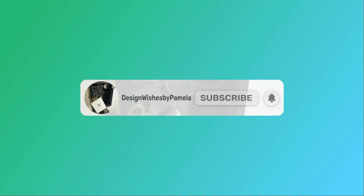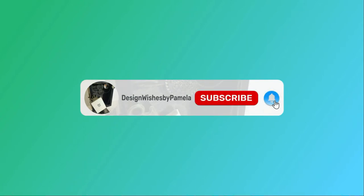Hello everyone, this is Pamela from Design Wishes by Pamela here to bring you a very quick, fun, and easy project that you could put together for Father's Day. If you're not subscribing to my YouTube channel, please do so. Hit the subscribe button and click that bell so you'll never miss a video.